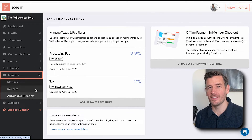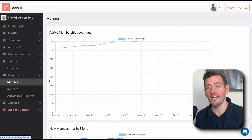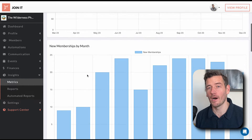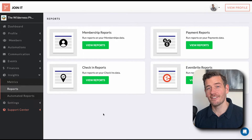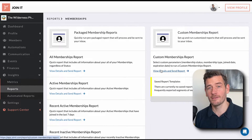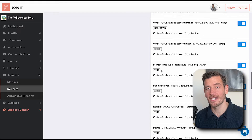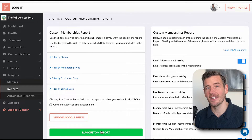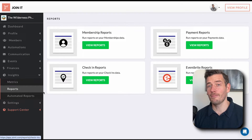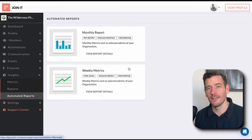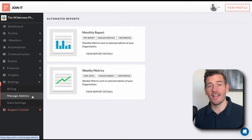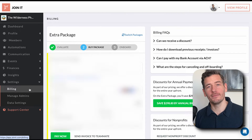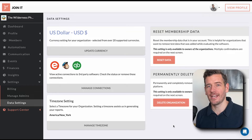Next, we have our Insights tab. In this section, you'll find Metrics, which provide you with charts and graphs to help you monitor the metrics of your organization. Next, we have an extensive Reporting section, which allows you to customize reports, giving you further access to exportable data and additional analysis. There are even powerful automated reports that can be set up to be delivered to your inbox every week or every month. And lastly, we have the Settings section, where you can invite additional admins, view your billing, or adjust your organization's settings.